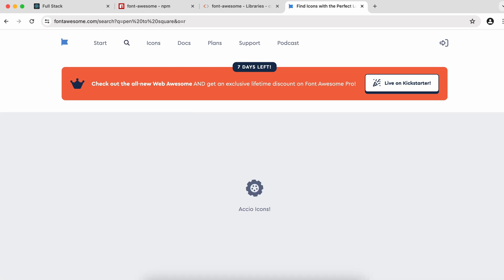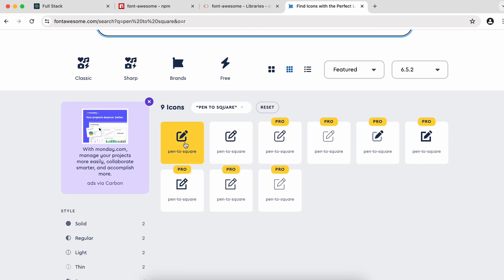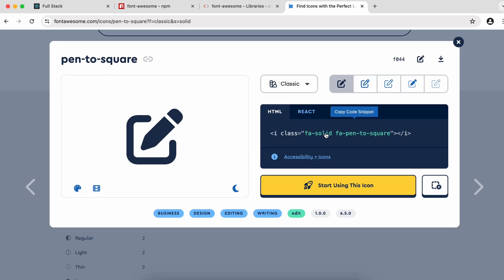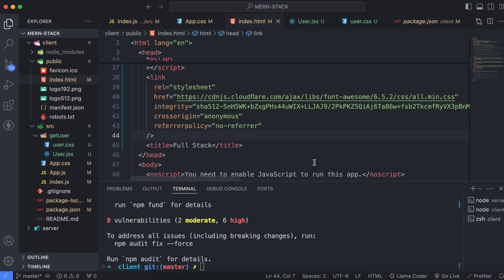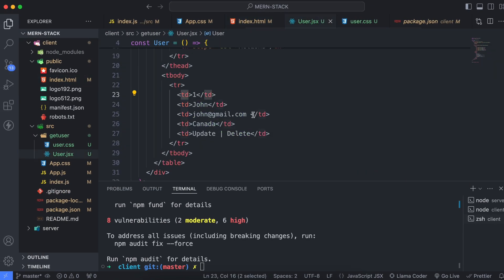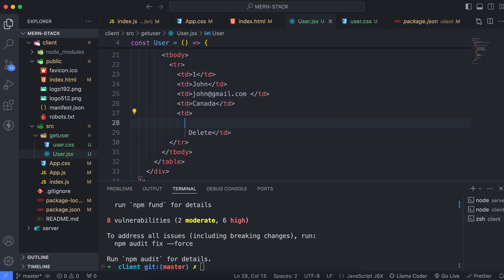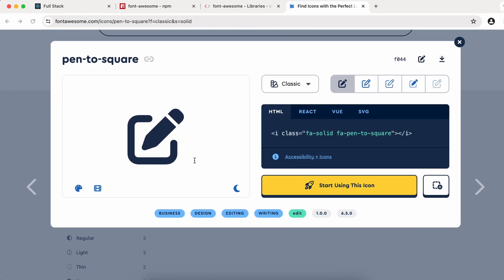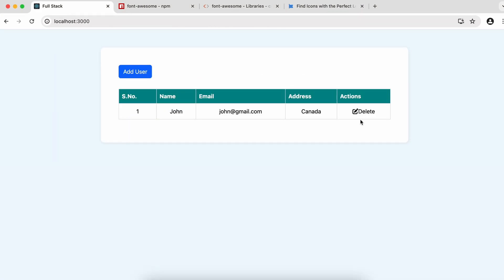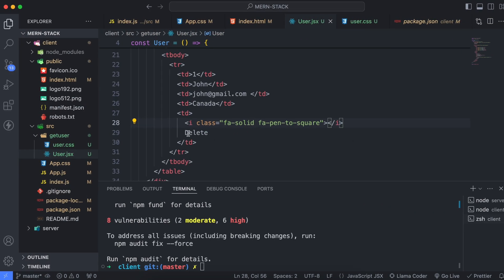Copy the paint-to-square icon code and go into user.jsx. Replace the update text by pasting the icon there. You can see the update icon now appears on the full stack view.